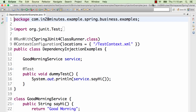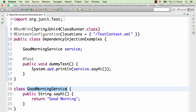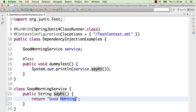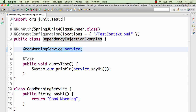Let's quickly write a GoodMorningService to understand dependency injection. Focus on understanding the concept — we will set up the complete example step by step. What we have right now is a GoodMorningService class. The GoodMorningService class has a method called sayHi which returns 'good morning'. I have a variable for the GoodMorningService in the dependency injection examples class.